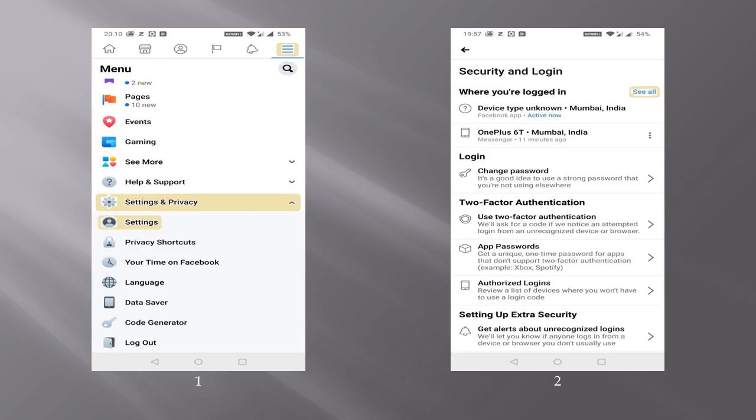So these days since we all have multiple devices like a laptop, mobile, a desktop, it's possible that you might have logged into Facebook from many of these devices. But other than these devices, it will also show you devices through which probably the hacker has logged in. So essentially what we are going to do is first have a look at those places from which we have logged in and then log out from all the sessions.